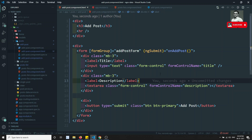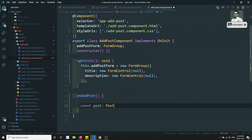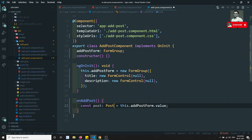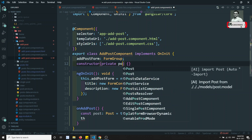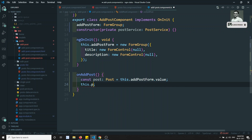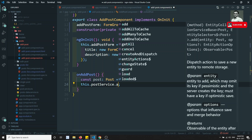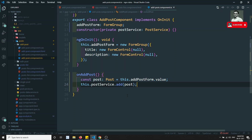In onAddPost, I get the form data: const post of type Post equals this.addPostForm.value. This returns the post details. I inject the PostService — private postService of type PostService — and then call this.postService.add passing the post data.